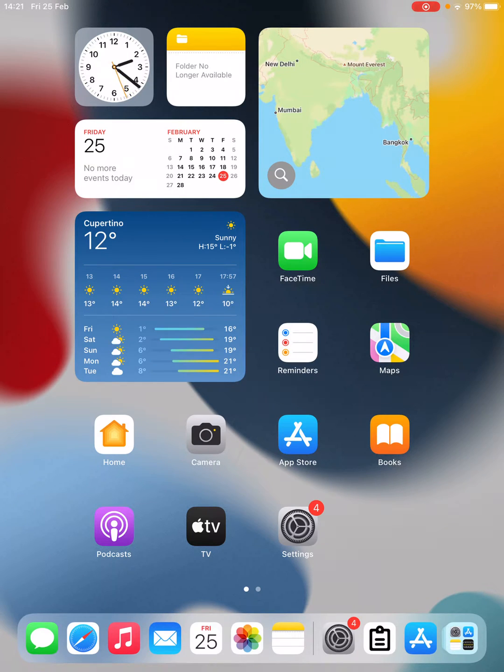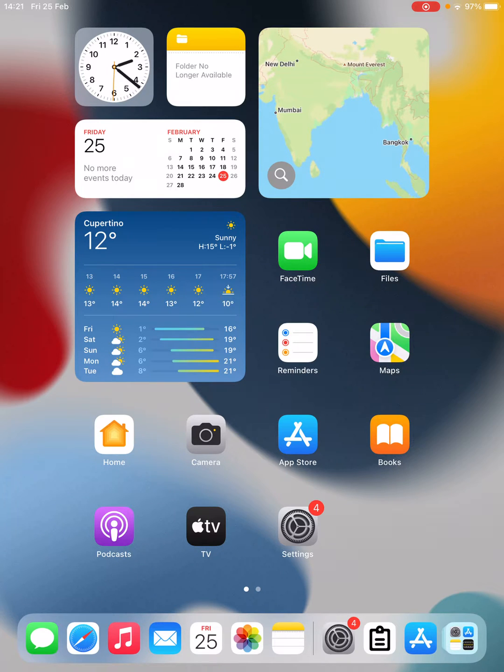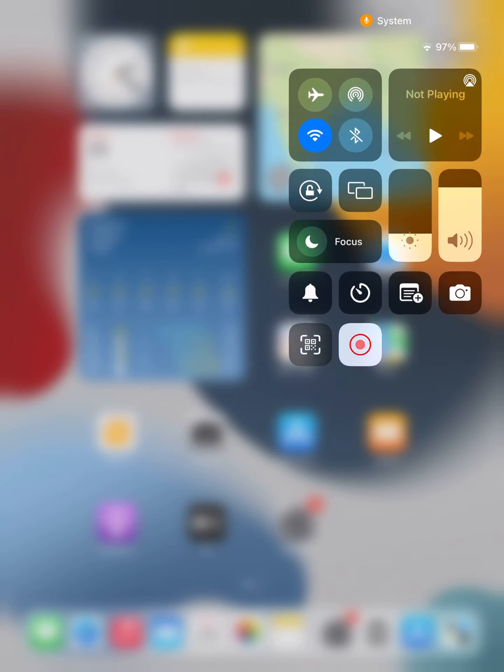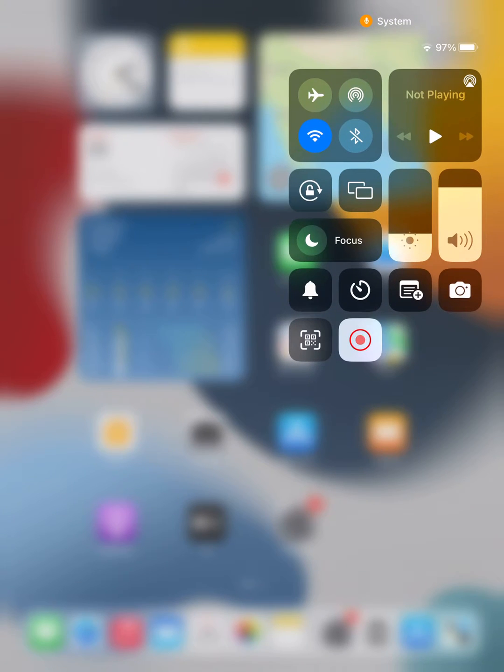Hello everyone, in this video I am going to show you how to screen record on your iPad with sound. So what you need to do is open up the Control Center on your iPad, just like this.